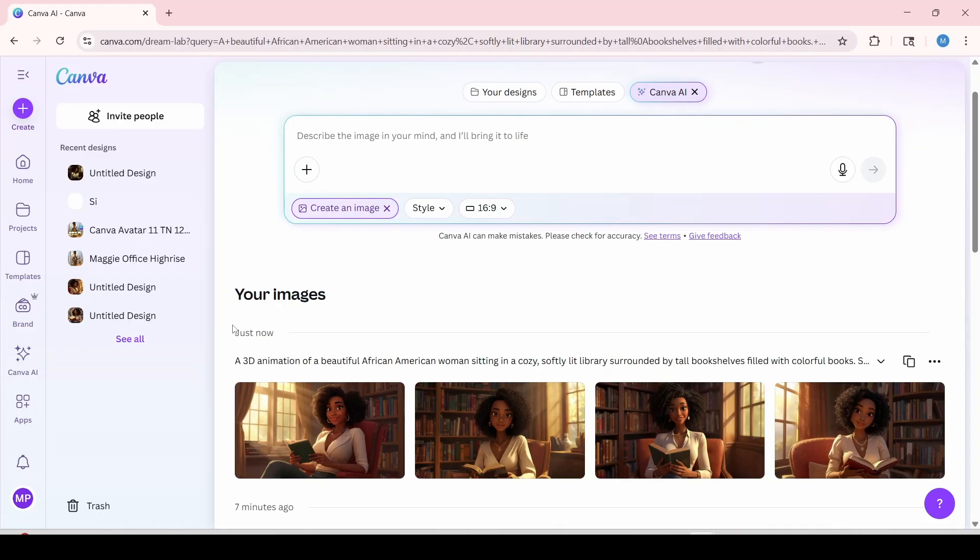So now you see it was able to generate four avatar images of the same prompt into 3D just by adding a 3D animation over here before it.